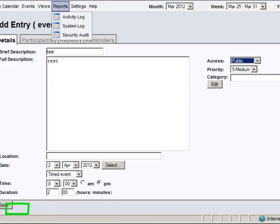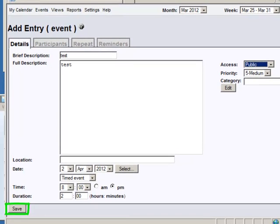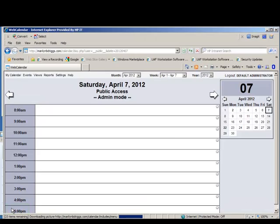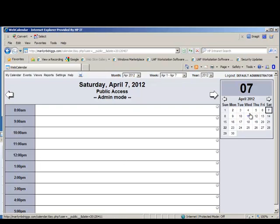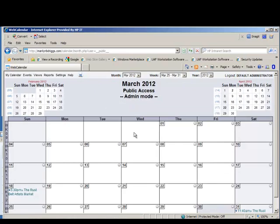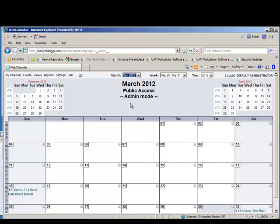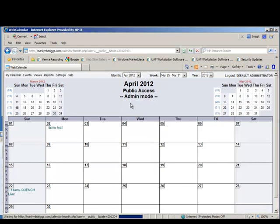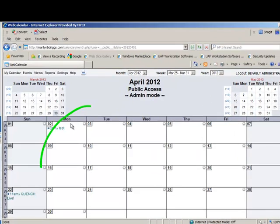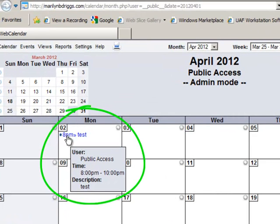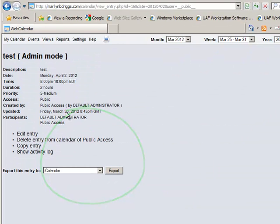There's a save button right here. After clicking Save, go to your calendar and navigate to April. There it is—the test gig that was just added.